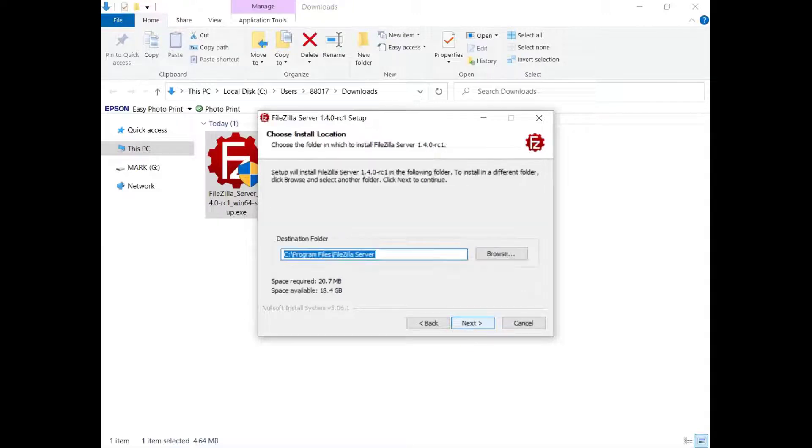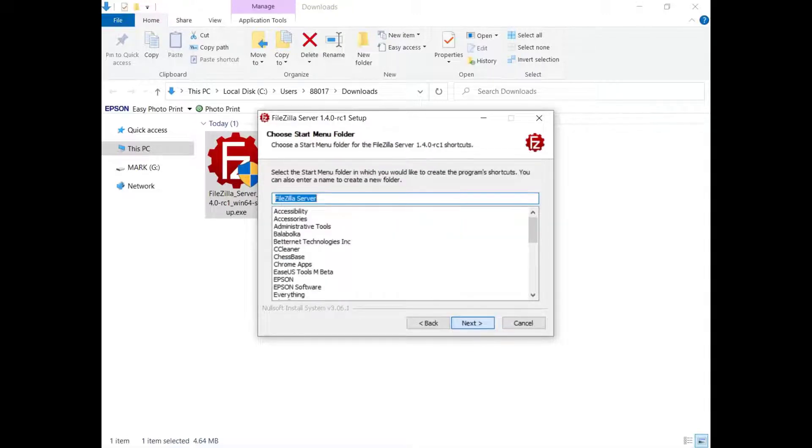Browse and choose where to install it or just click next and get it installed in the default location. Choose a start menu folder or enter one.